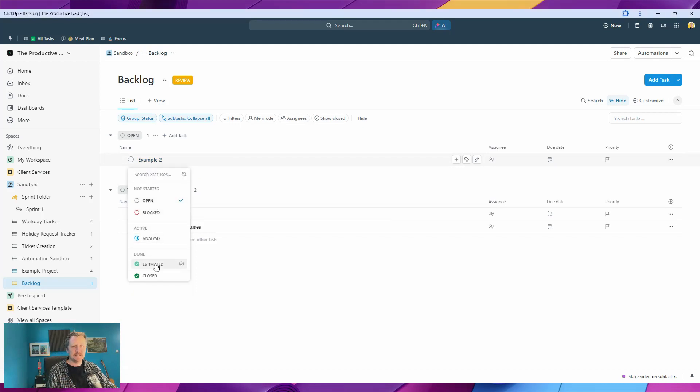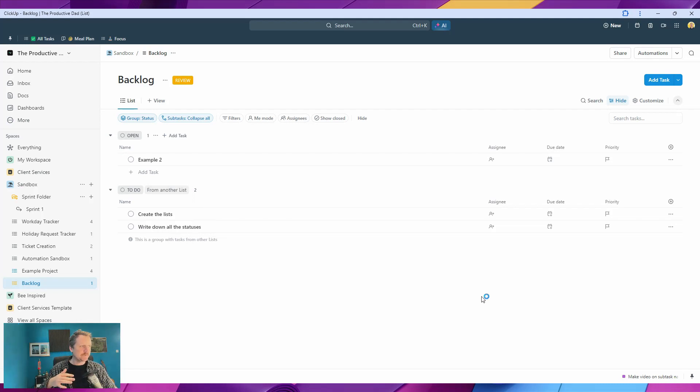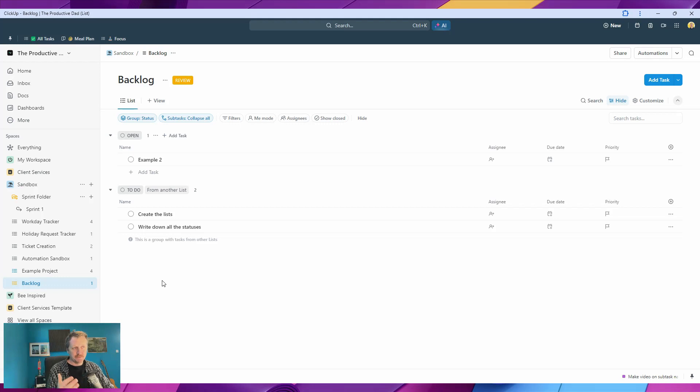estimated, and closed. Because the idea of the backlog is that we have some specific statuses in there so we can manage our tasks and then move them to a sizing bucket and a sprint and so on. So the solution for this is, if we go into our example project,